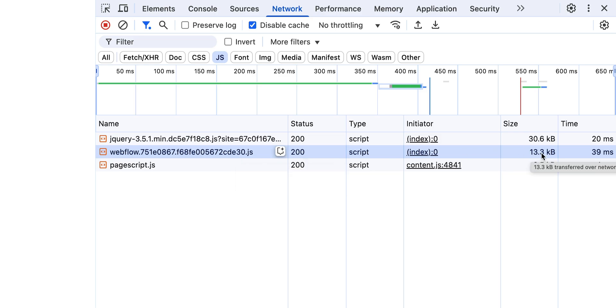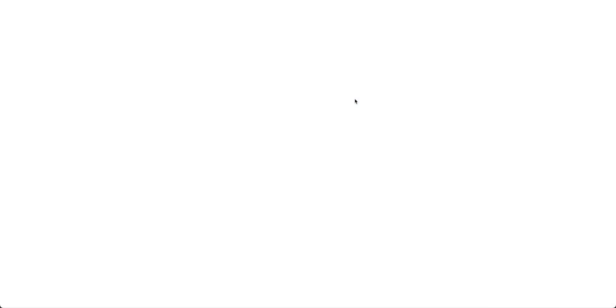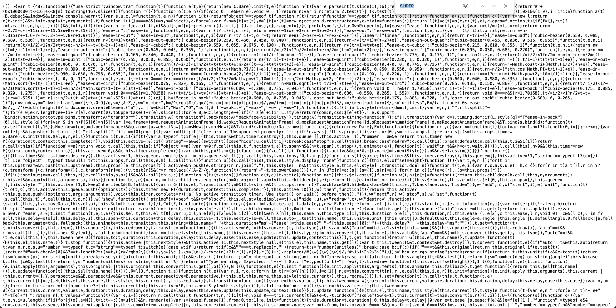This time it's 13.3 kilobytes. So this is how much JavaScript that Webflow ships with your site when your site has nothing on it. Let's double click into that and use Control F to look for slider again. Notice there are zero results returned this time.